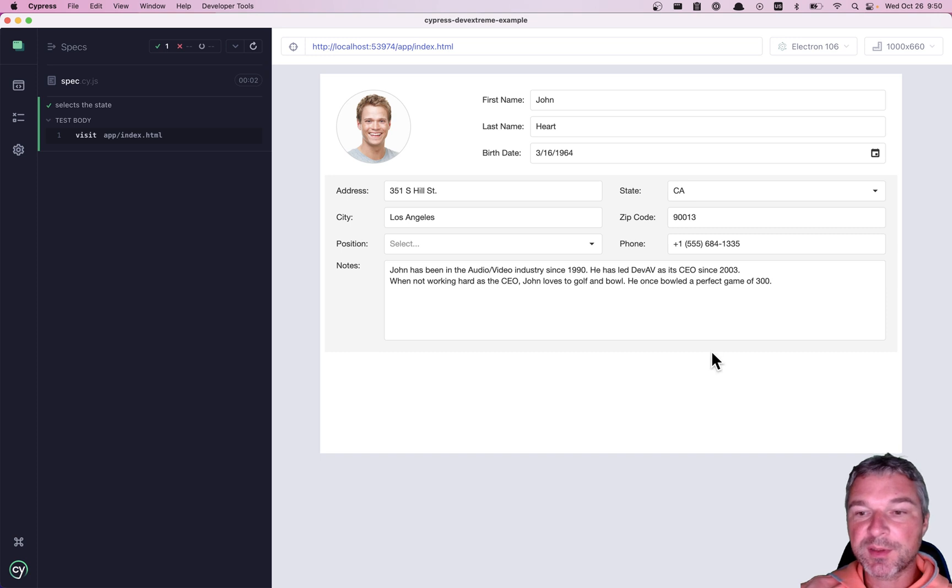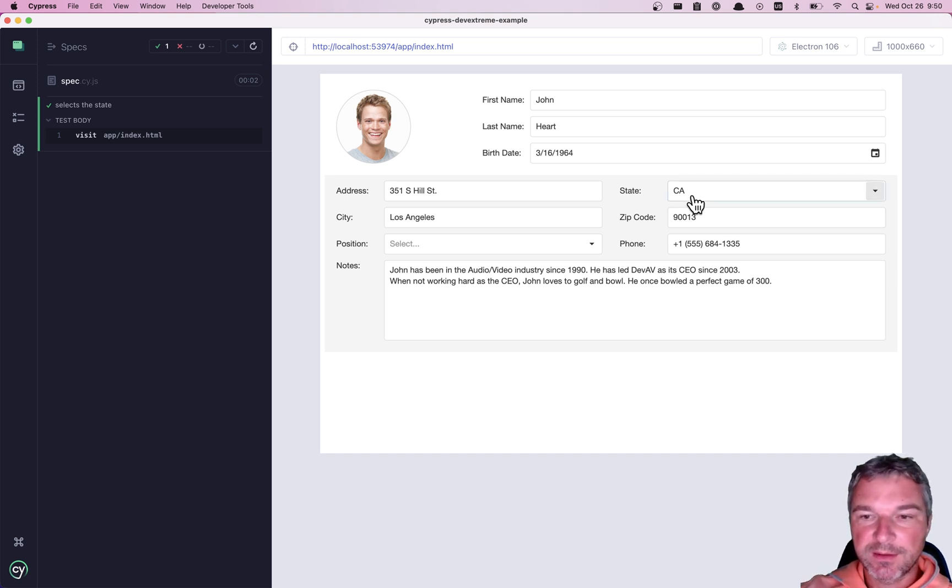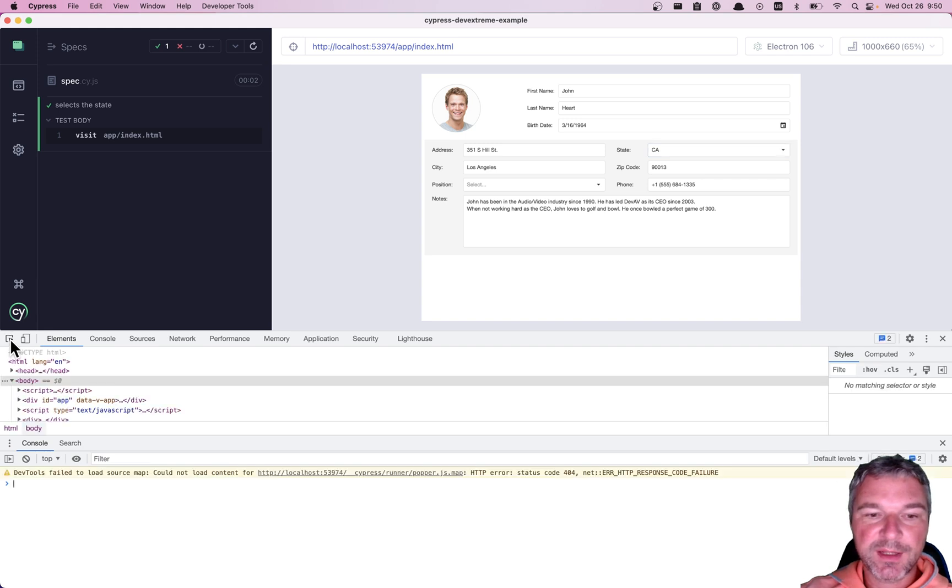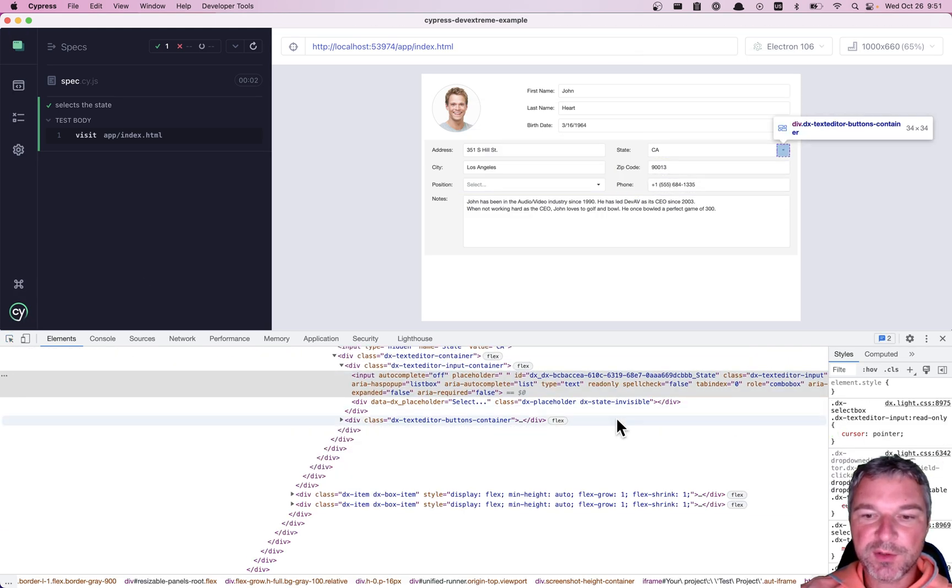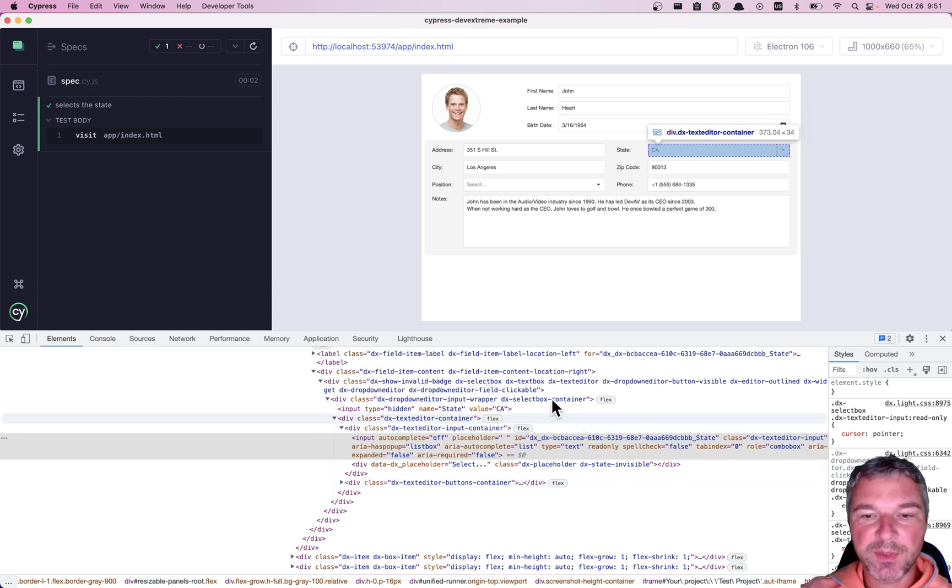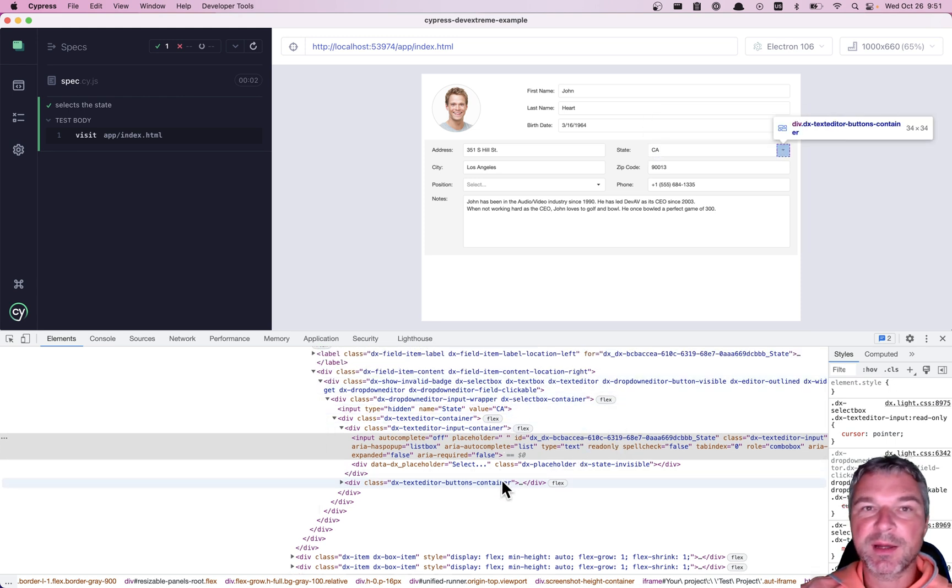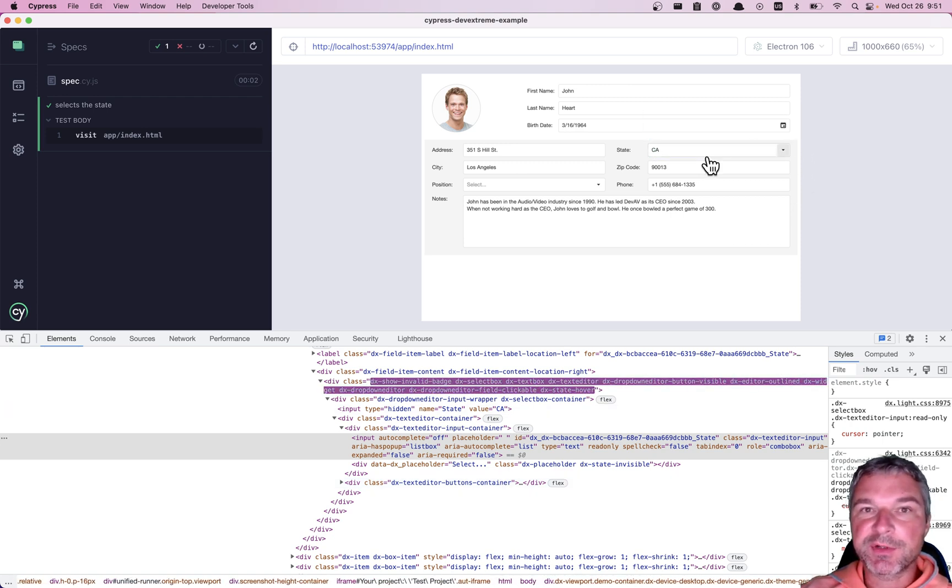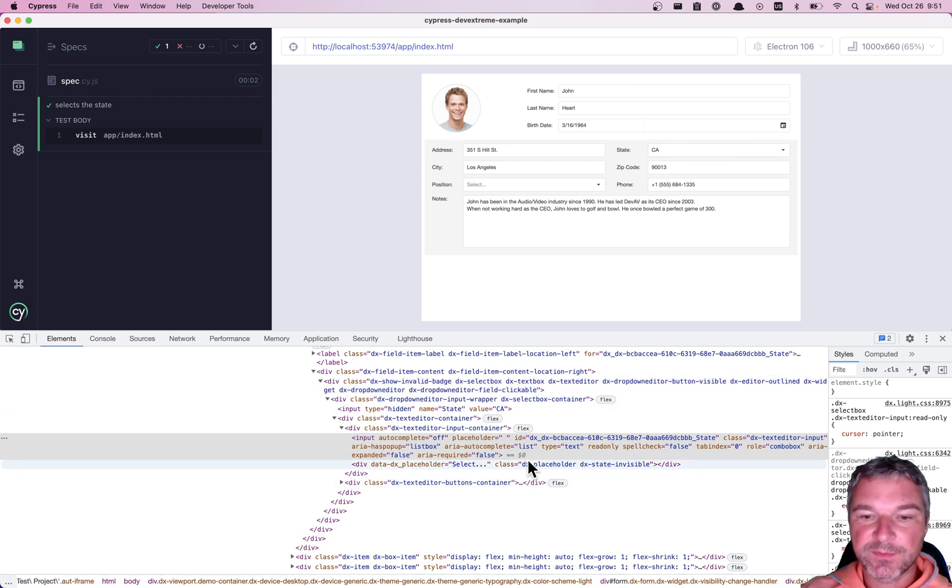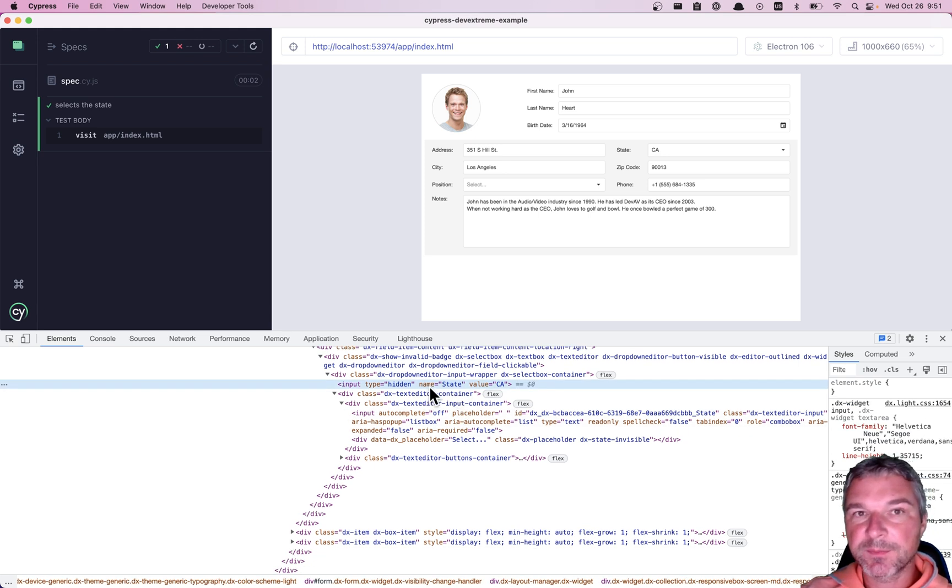and now we want to start by confirming that California is selected by default. Let's open the DevTools and find this input. And right away you see that DevExtreme creates all sorts of extra fields just to render this particular rich widget on the page. But you notice that there is an input that's hidden.